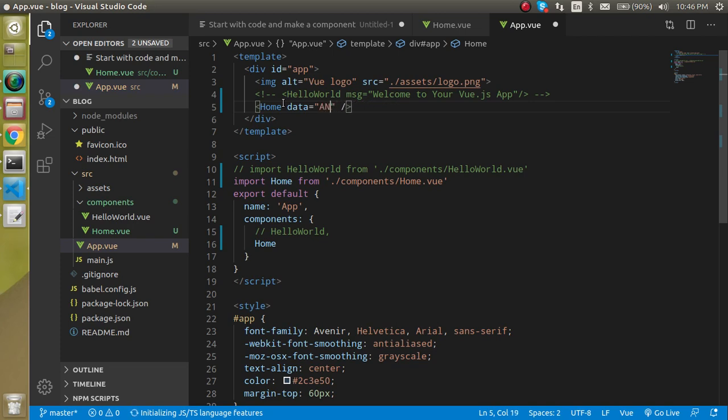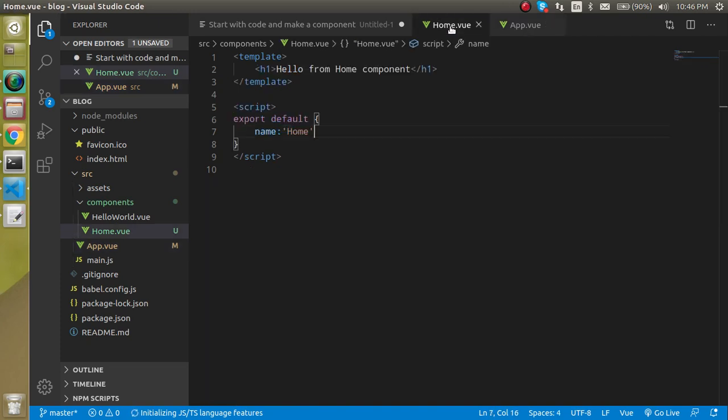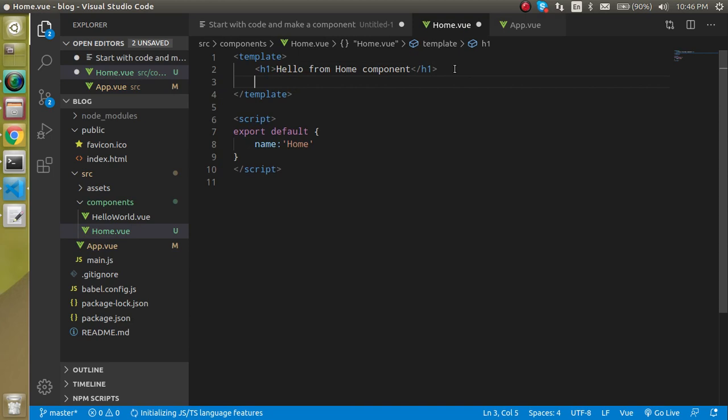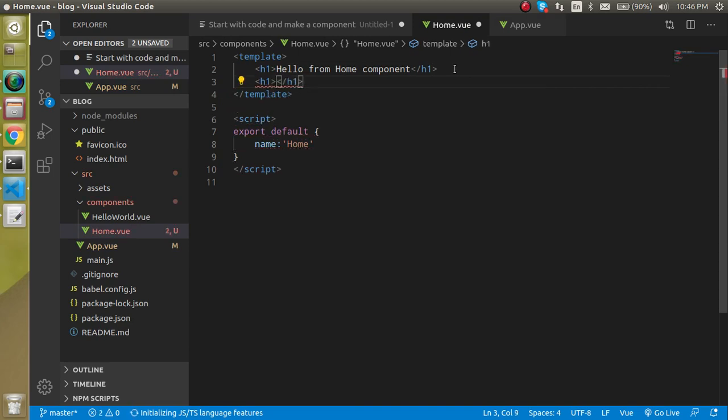Just simply write here Anil is here. Now if I am going to come here and just write one more h1 component and I can simply write here data, can I see it now? No. There are two problems still.